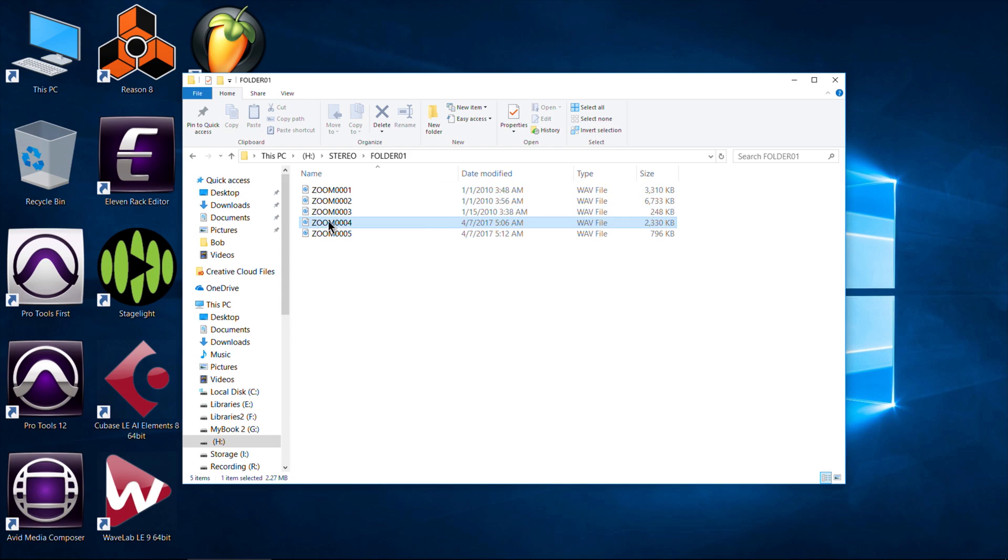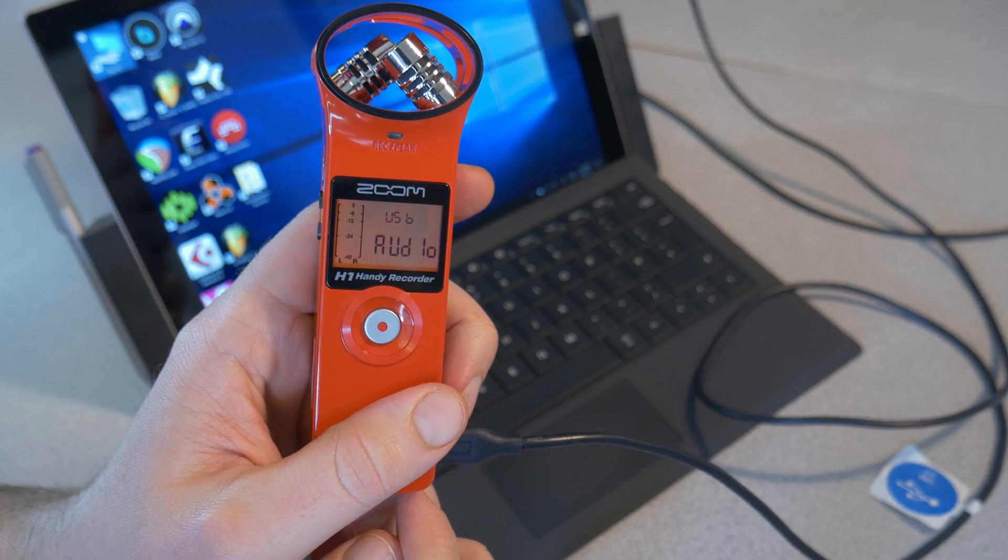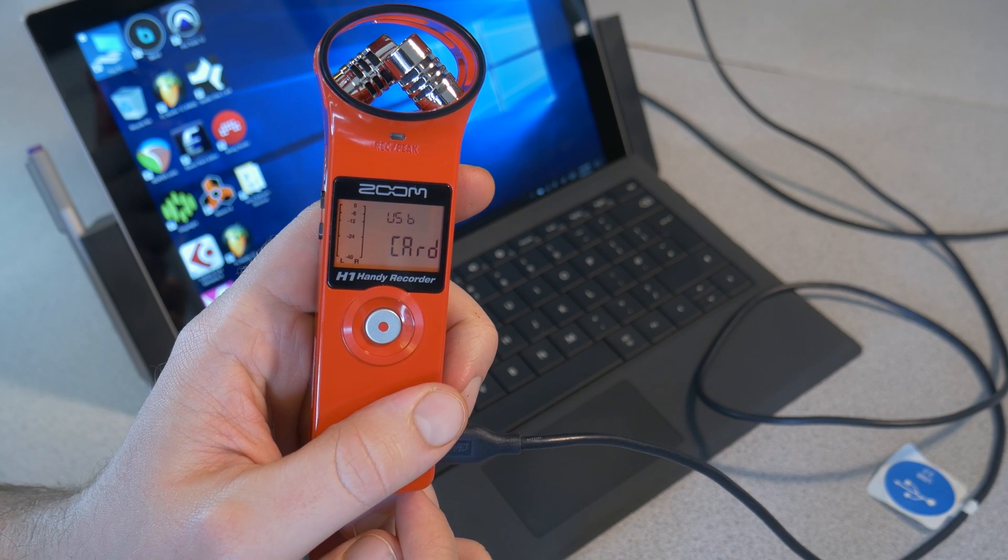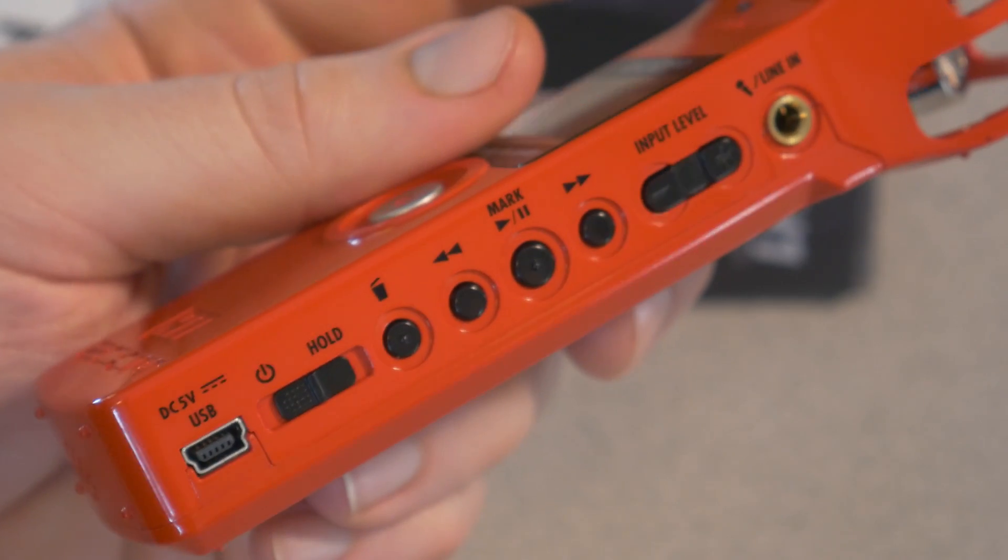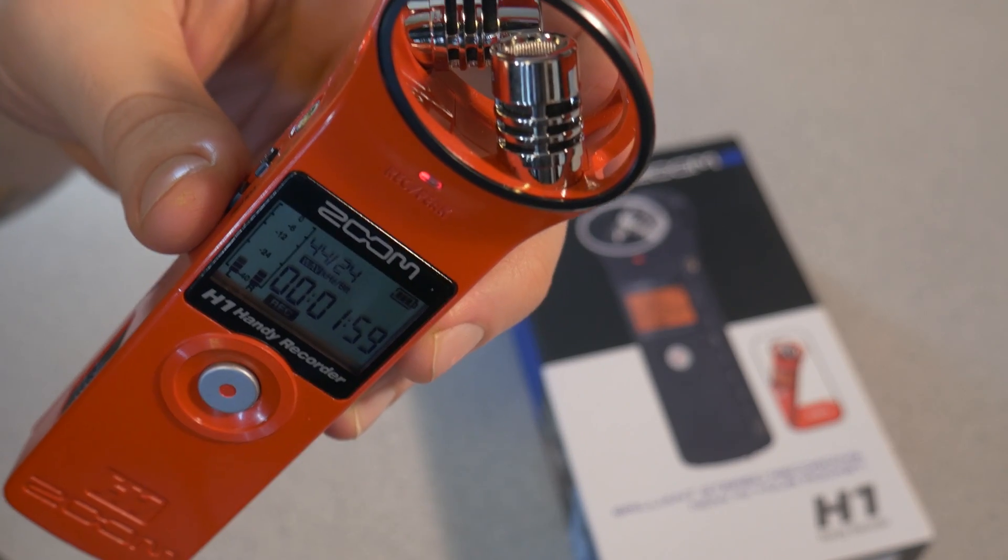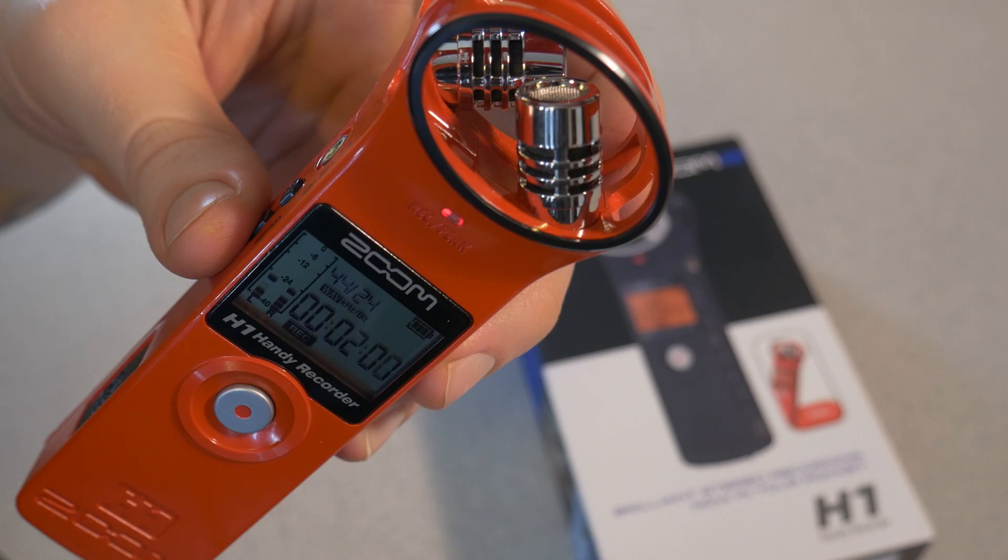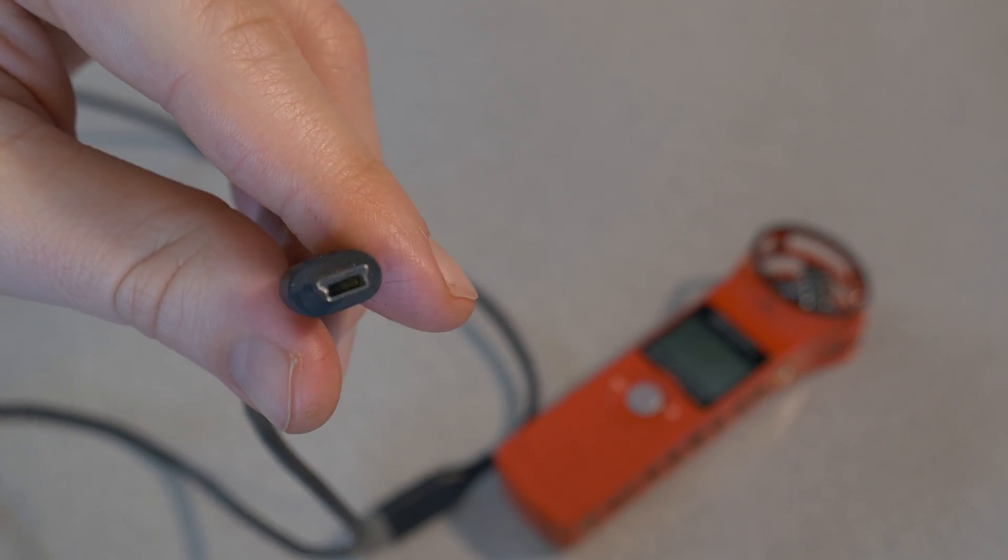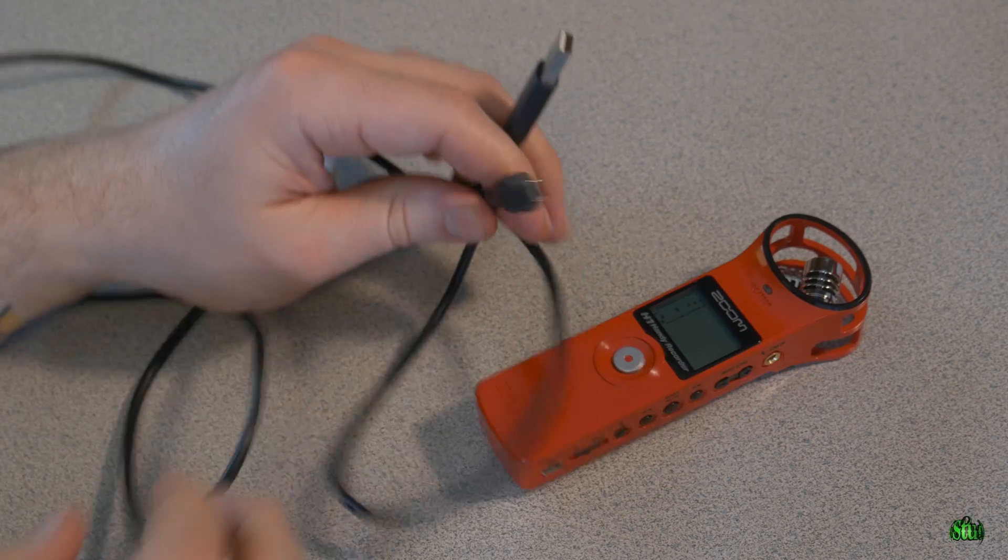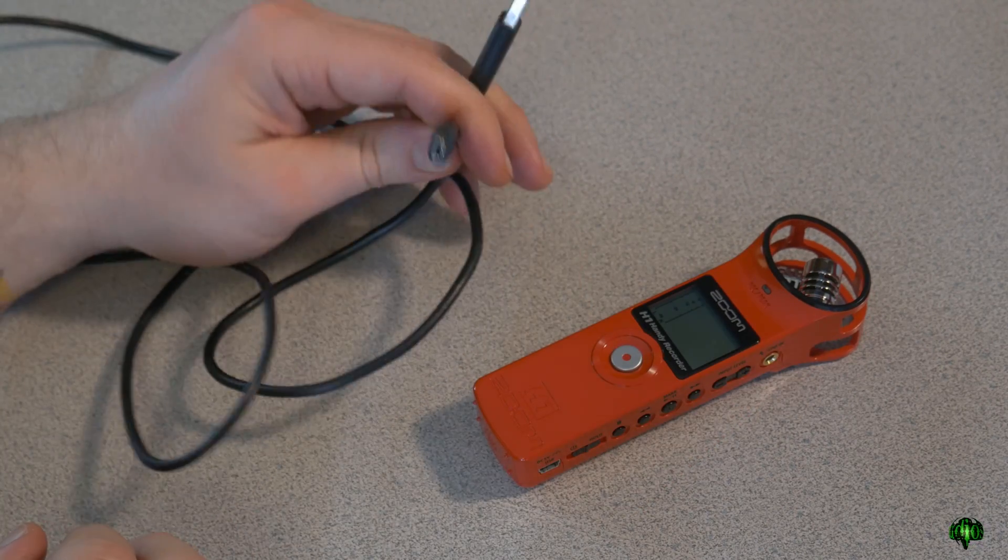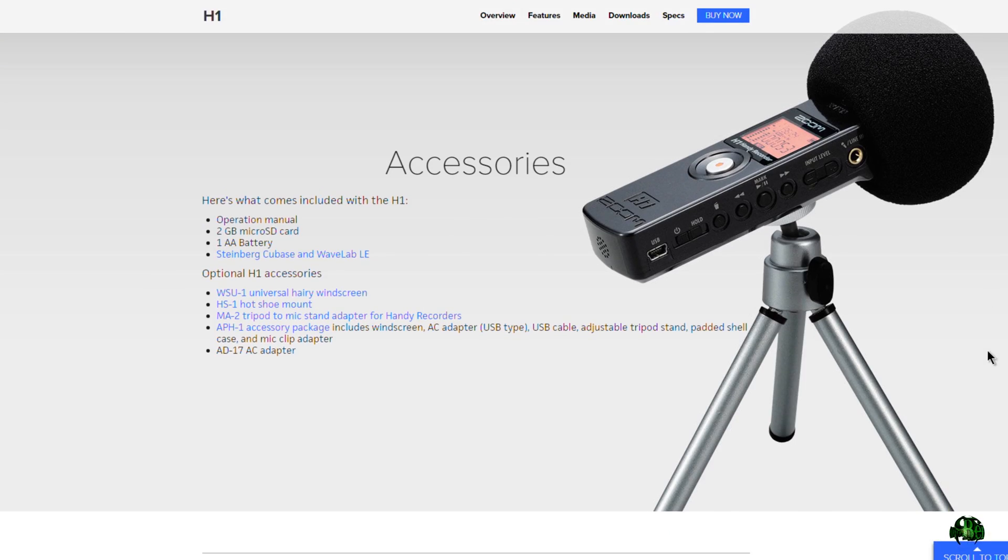Another option is to connect the Zoom H1 directly to your computer and use it as a micro SD card reader. To do that, you'll need a mini USB cable. Any mini USB cable will work—you can purchase one from Zoom in an accessory pack, but any mini USB cable you have will work just fine.